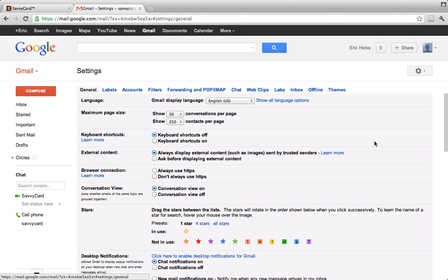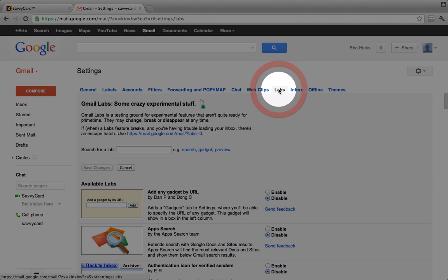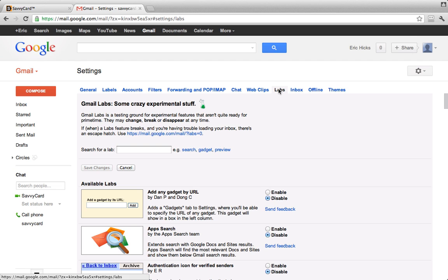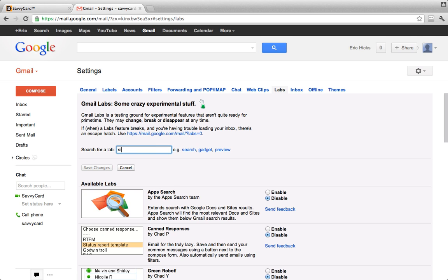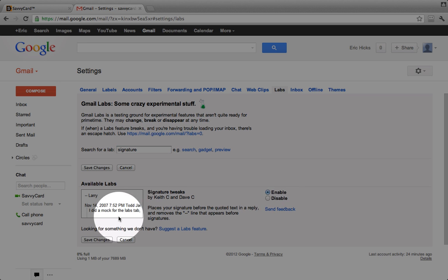Look for the Labs item in the Settings menu and click it. Now we need to search for an add-on called Signature Tweaks. So in the field that says Search for a Lab, type Signature and the add-on will automatically display. Click Enable and Save Changes.